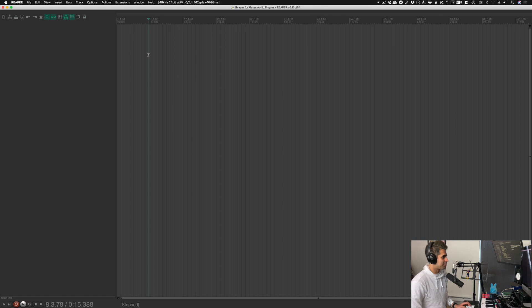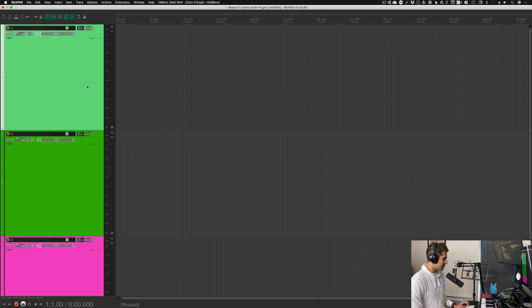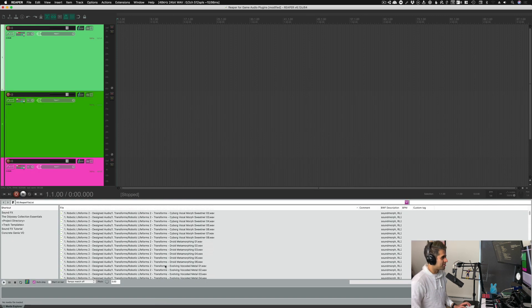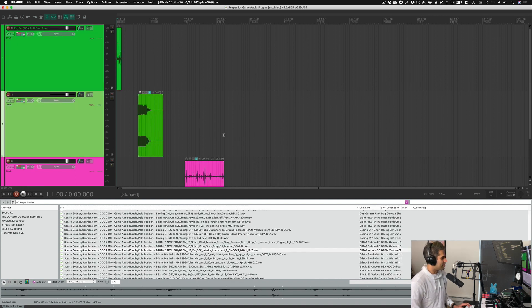Here we are in a blank project in Reaper. Nothing too spectacular about that. I'm going to make some tracks really quick and throw some random sounds onto some of these tracks. I'll scroll around and find some stuff and then cut away and let you know when we're all set up. So I picked three completely random sounds for these three different tracks and I'll just play them for you so you know what they are.